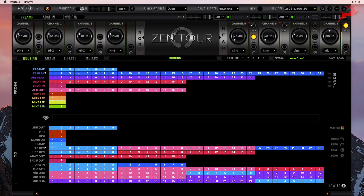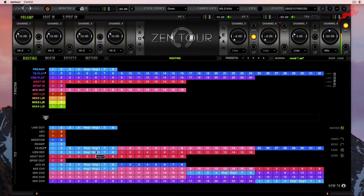Let's identify this. Channels 5 and 6 are going to be vinyl, corresponding to preamp 5 and 6. We can double-click on them and they're labeled vinyl 1 and 2. Right off the top, I can see they're assigned to Thunderbolt record channels 5 and 6, and also to USB record 5 and 6. Since I'm using the Zen Tor as a Thunderbolt interface, the USB row won't apply to my setup. Vinyl channels 1 and 2 are also going to mixer channel 1, channels 5 and 6.